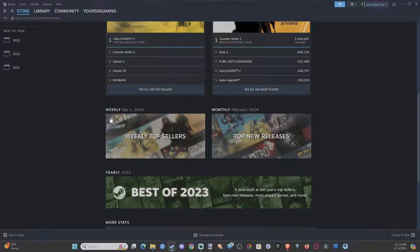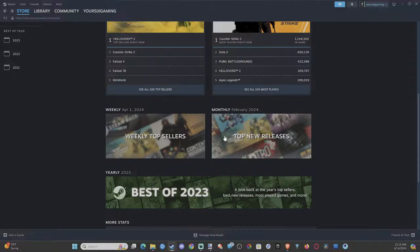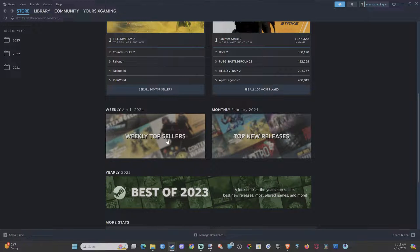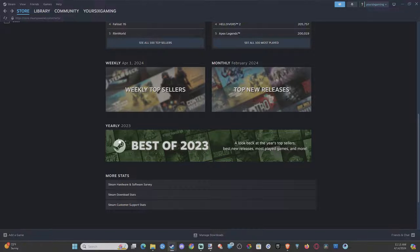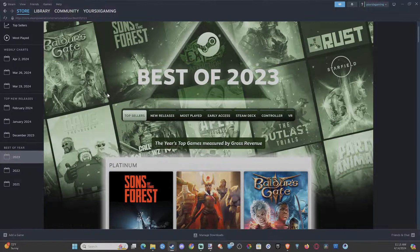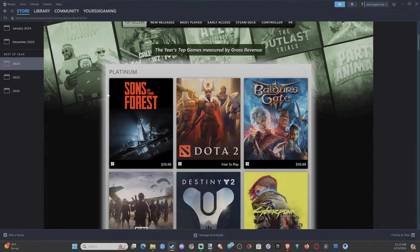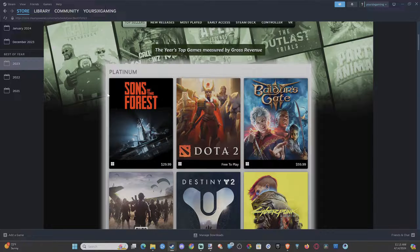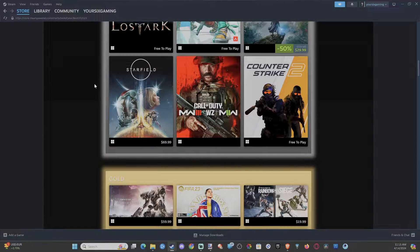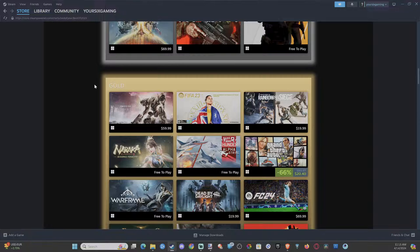And then you can see top new releases, the weekly top sellers, best of 2023. Let's go to this and see what kind of stats we get with this. So I think this is just going to show the most played games or the most popular on Steam.